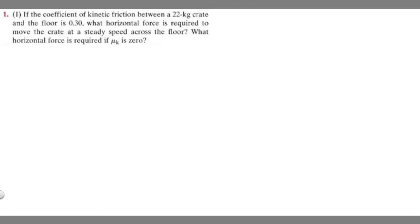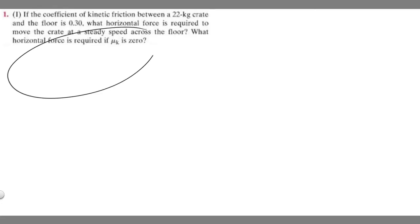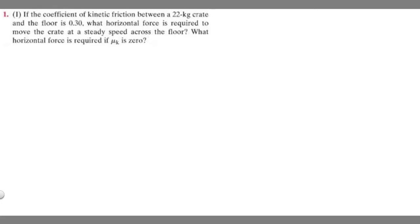In this problem, we're told if the coefficient of kinetic friction between a 22 kilogram crate and the floor is 0.3, what horizontal force is required to move the crate at a steady speed across the floor? What horizontal force is required if mu sub k is 0?